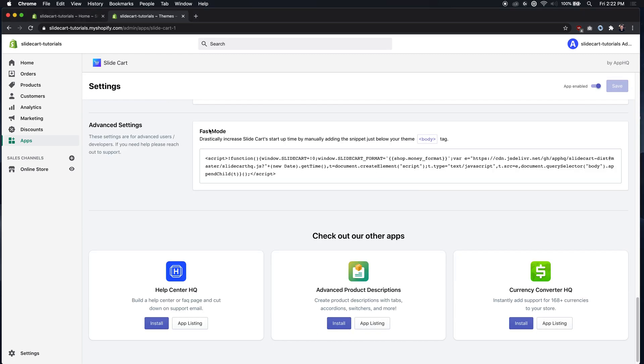this fast mode which will increase the speed at which the app loads and help with currency converters.